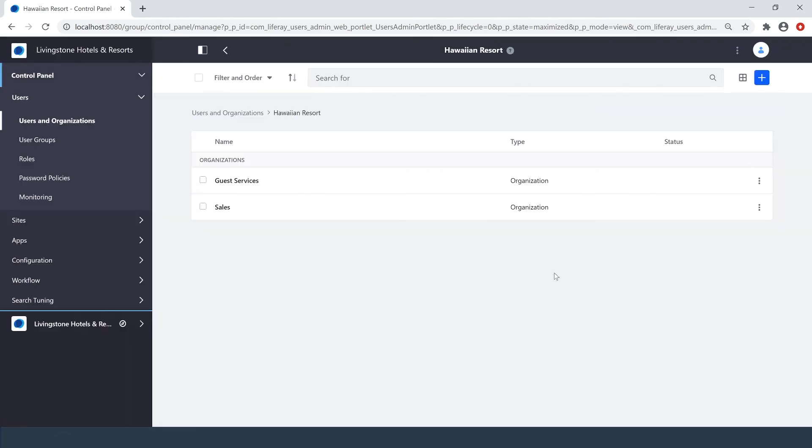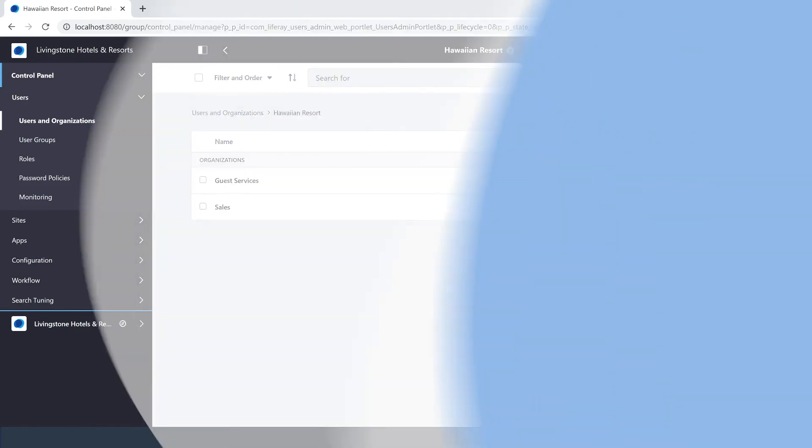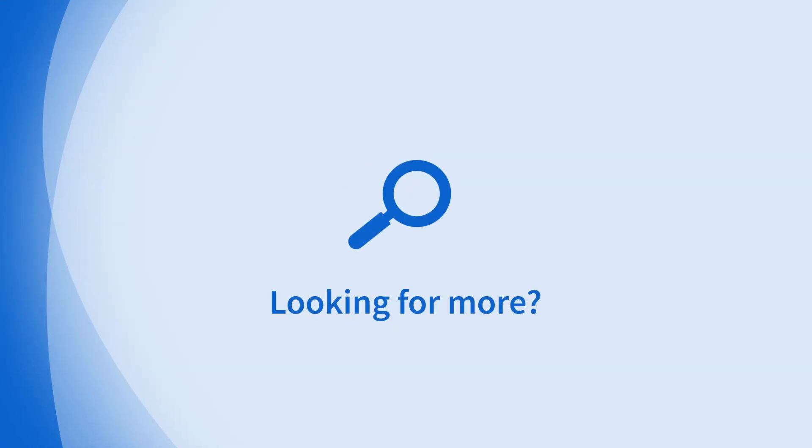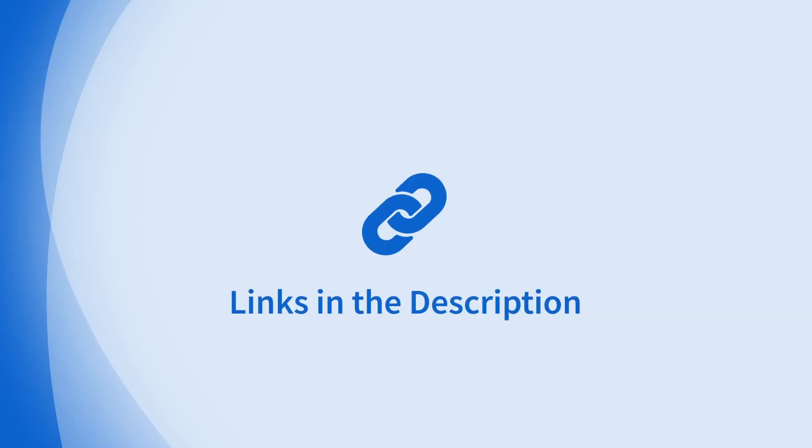So there you have it. A way that we can quickly create organizations and bring users into them. Looking for more information on this topic or others? Check out our links in the description.